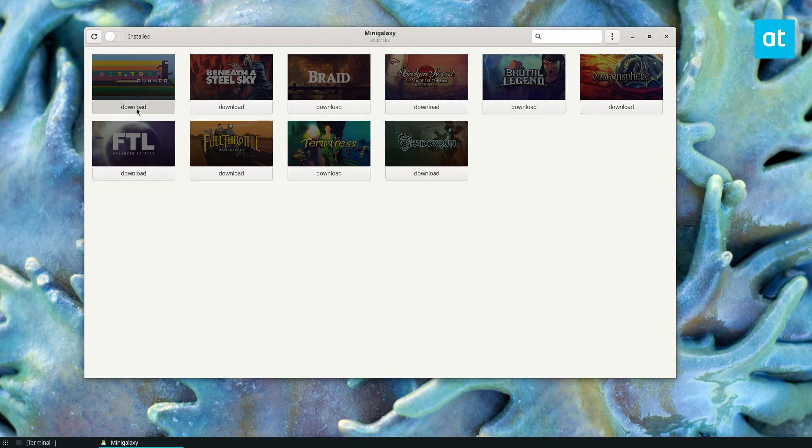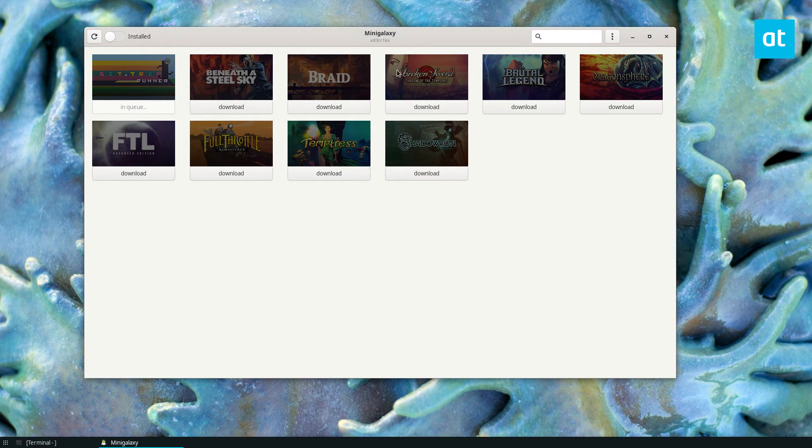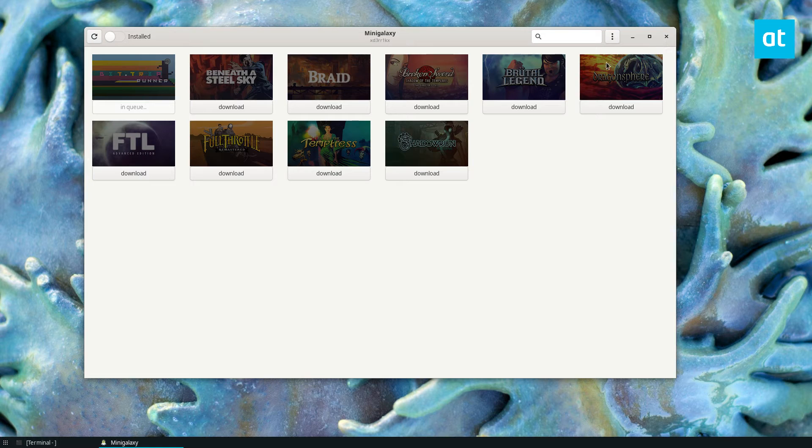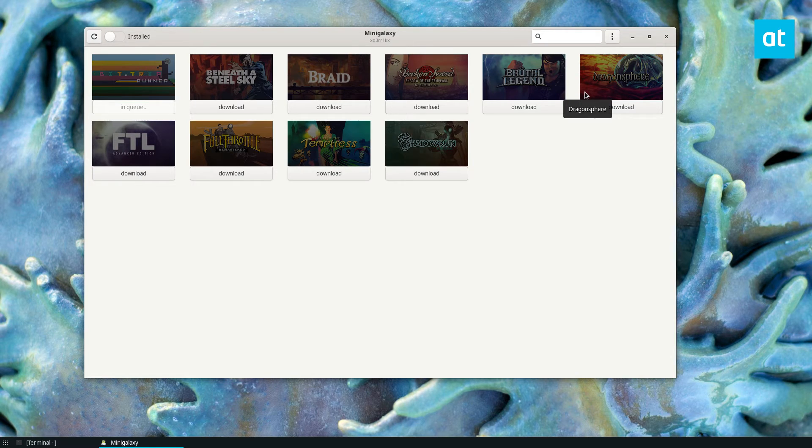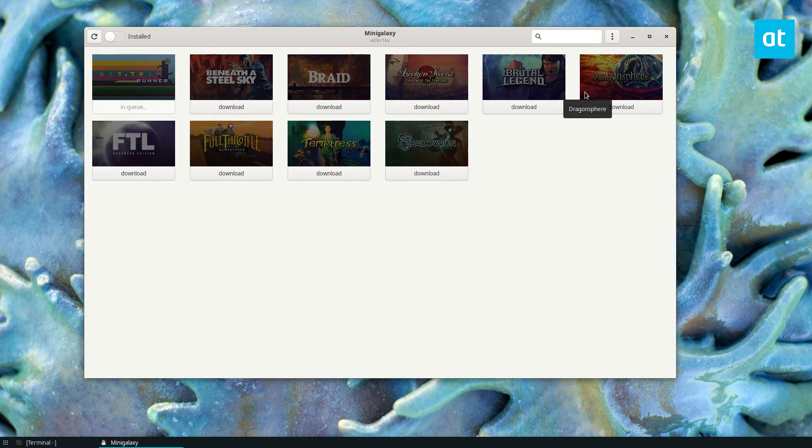So from here I can just click download on any of my games in my library and I can install it and it's that easy. If you want to use GOG on Linux this is the best way to do it.